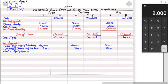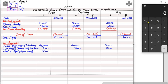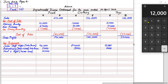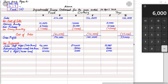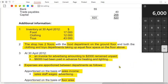The adjusted heat and light expense is 30,000 minus 6,000 prepaid = 24,000. Applying 50/25/25%: food gets 50% of 24,000 = 12,000; clothing and toys each get 25% of 24,000 = 6,000 each. This confirms the total: 12,000 + 6,000 + 6,000 = 24,000.